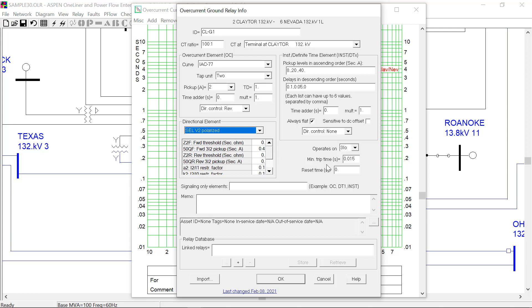And lastly, OneLiner version 15 overcurrent relay also now supports the minimum trip time setting. So if your relay cannot trip faster than a certain threshold, you can enter it here. See you next time.